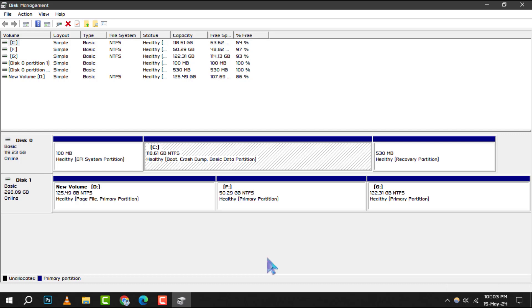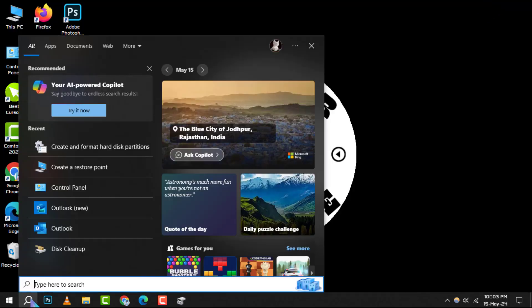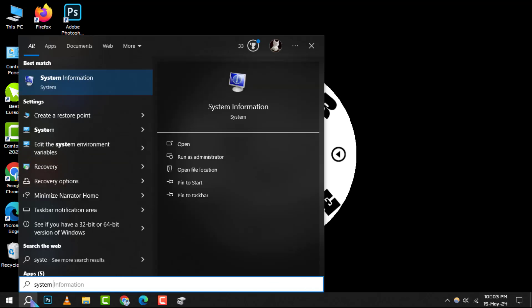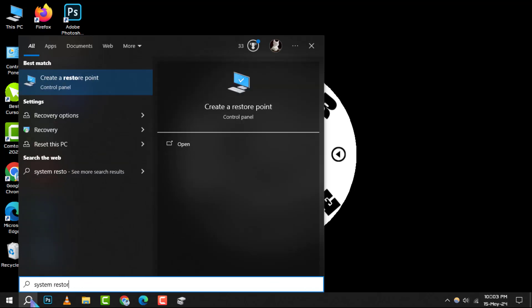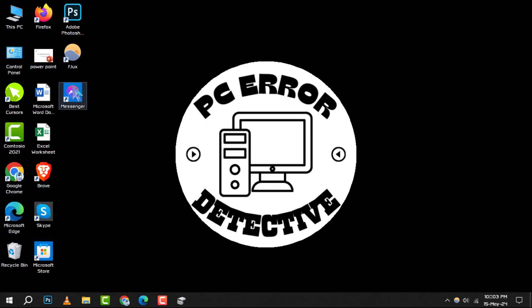If the first method doesn't resolve the issue, let's move on to method 2, which is to restore system. Begin by opening the system properties tab. You can do this by typing system restore in the start menu search box.